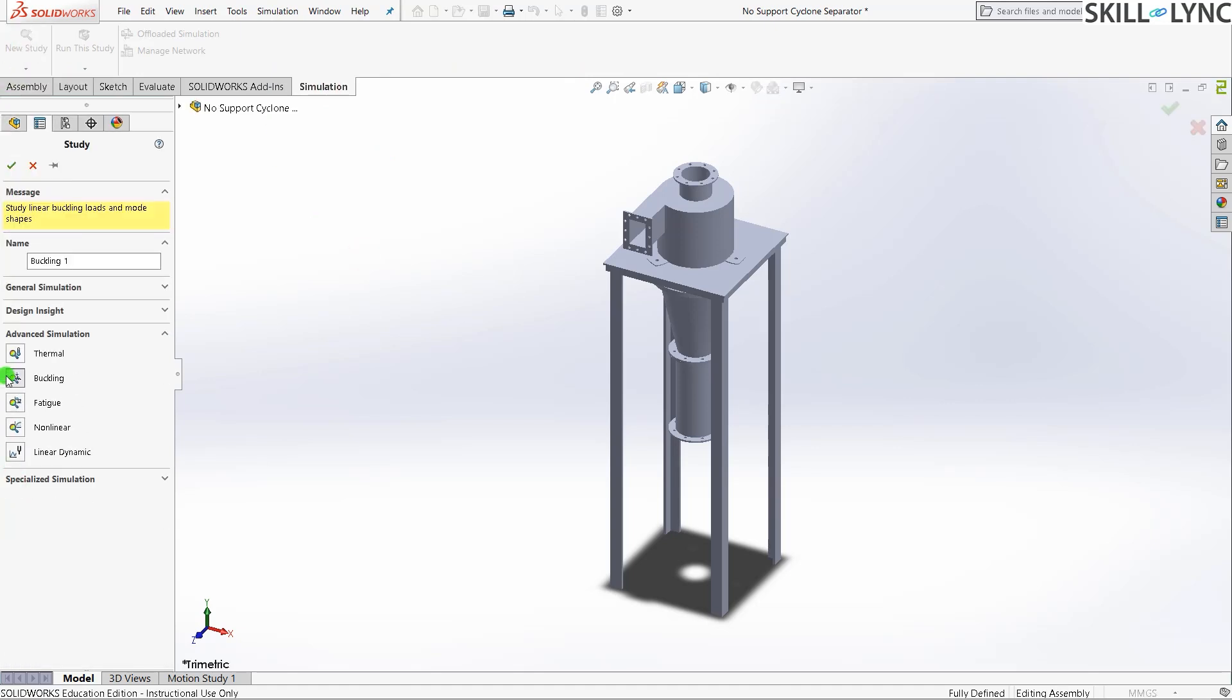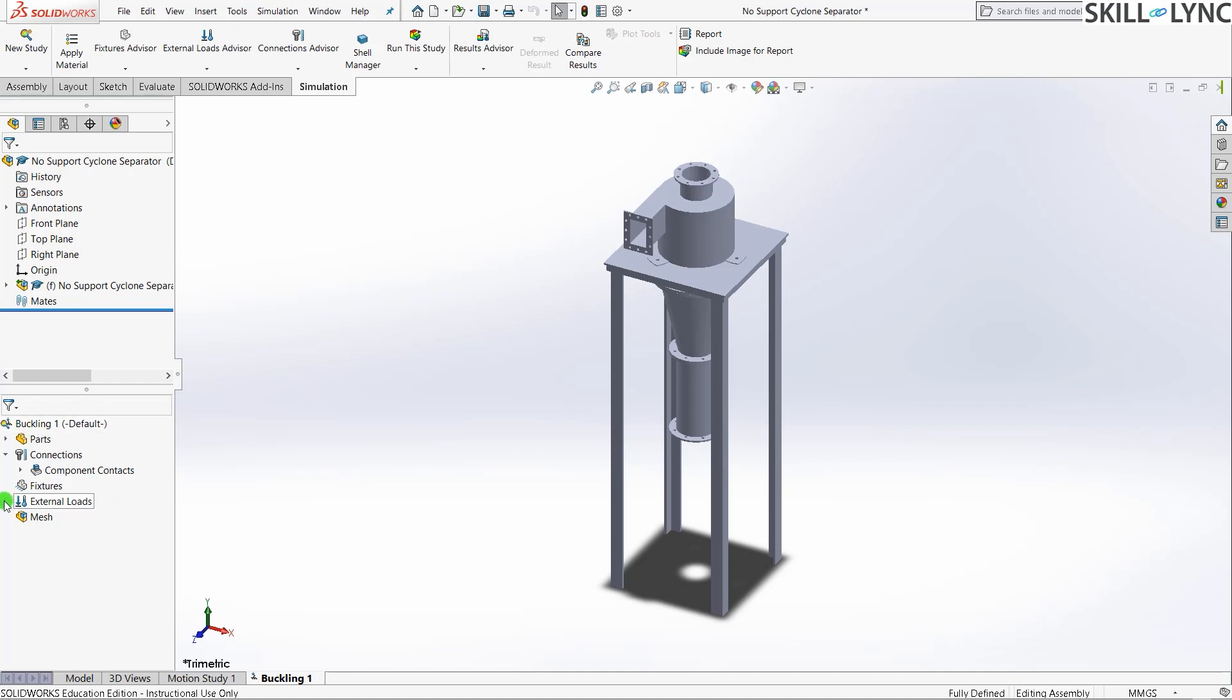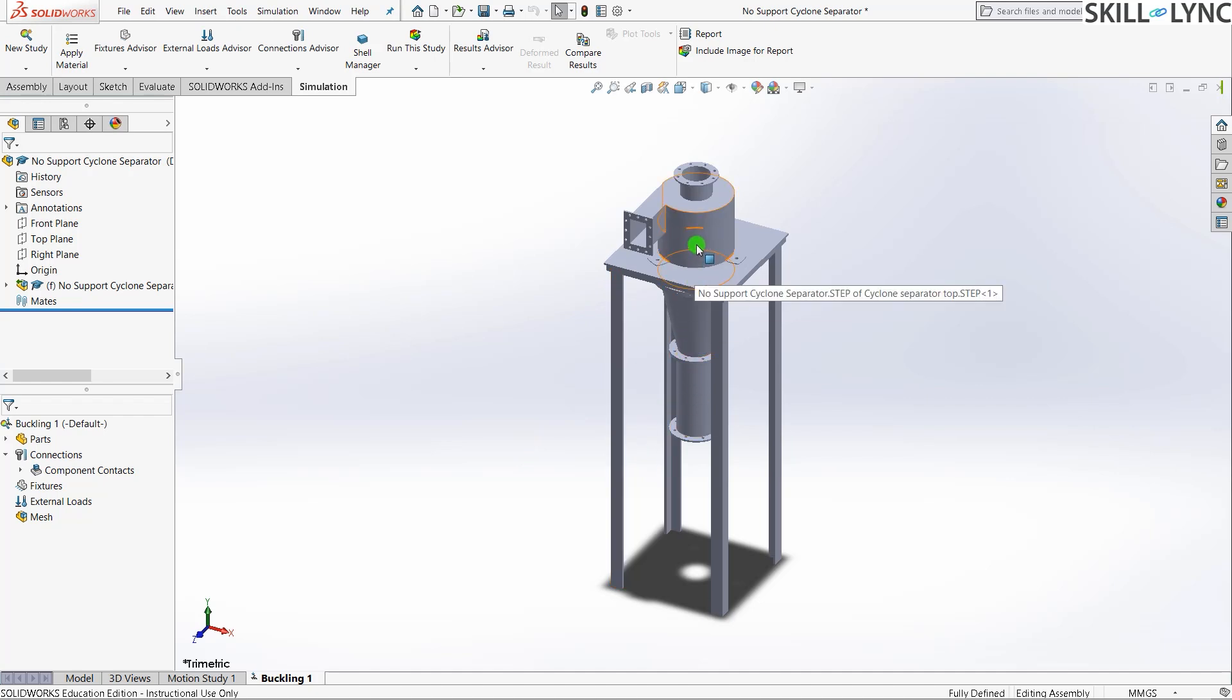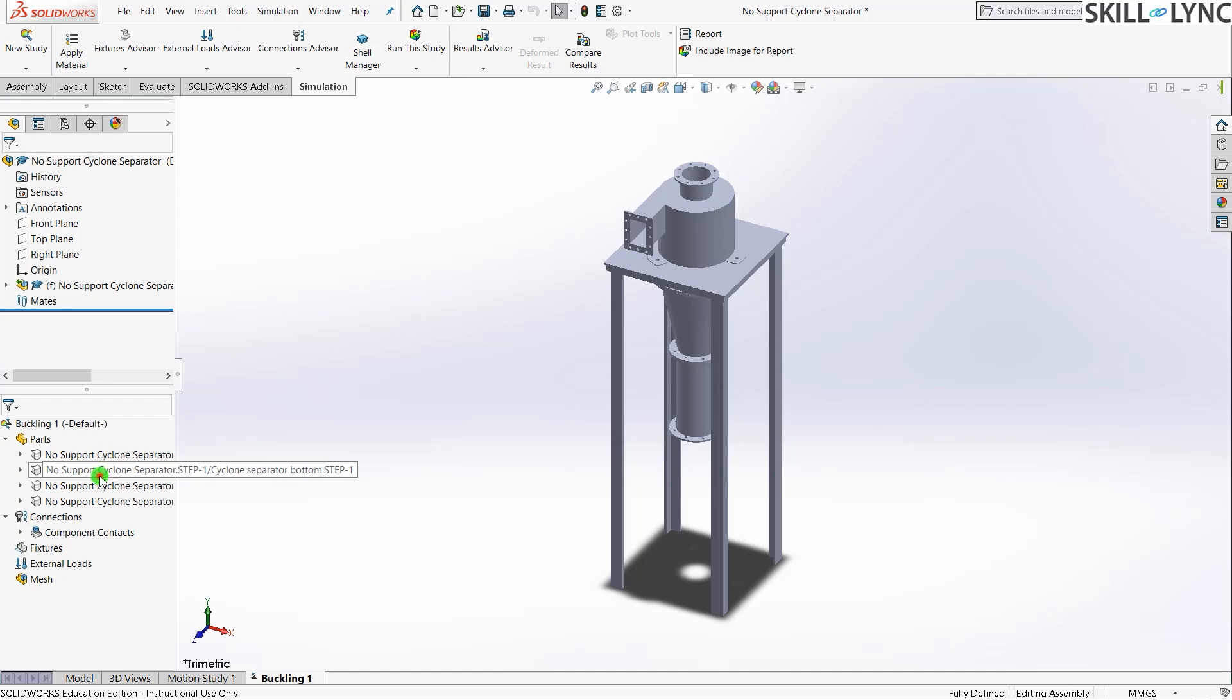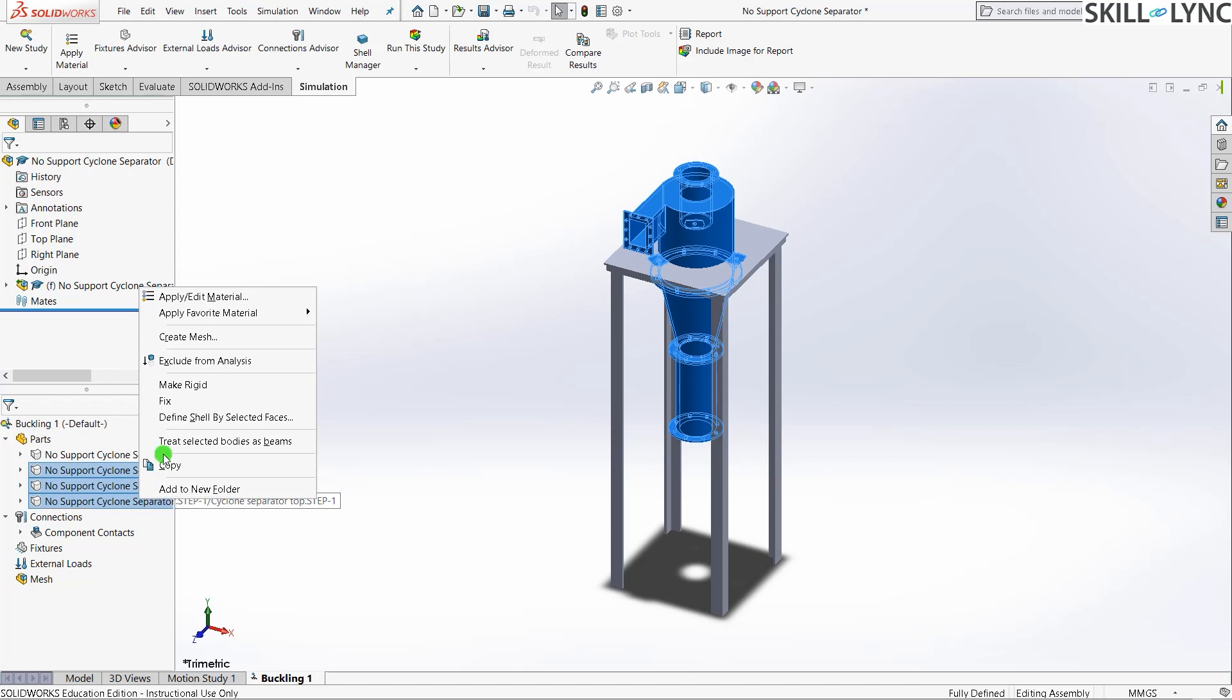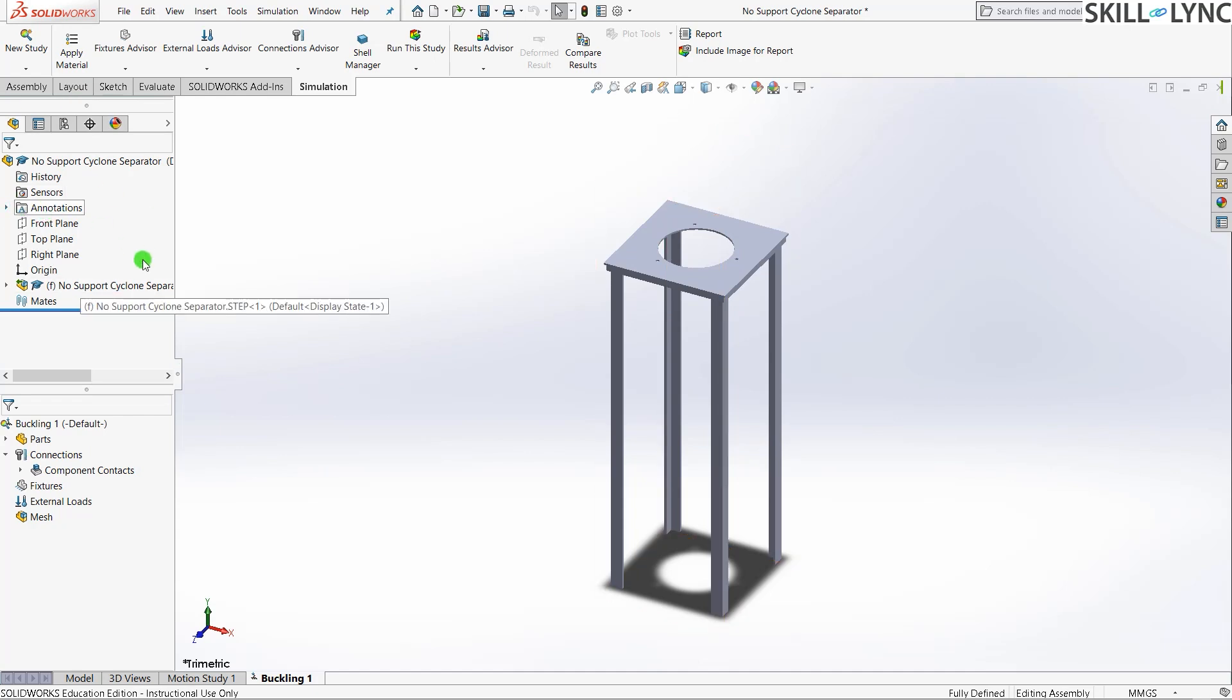Before we proceed with the simulation path, assigning material, load, and everything, there's one more thing we need to do. That is to suppress the unnecessary parts. This assembly is divided into four separate parts: the stand and three different parts of the cyclonic separator itself. For our simulation, these three are not required. When you're running a simulation, you need to mesh every single component, and this will only increase the computational time. I'll just suppress these three. Exclude from analysis.